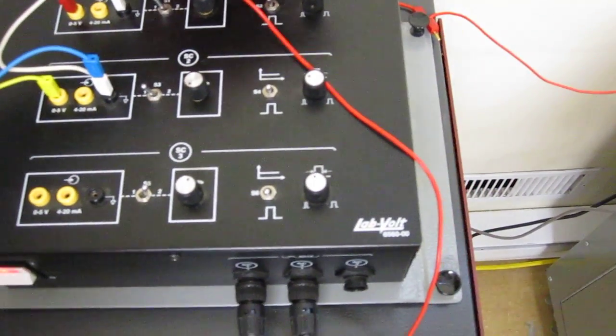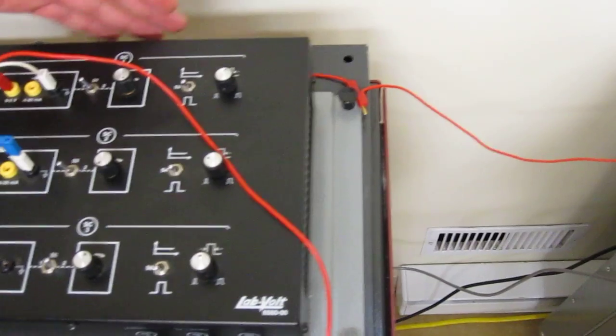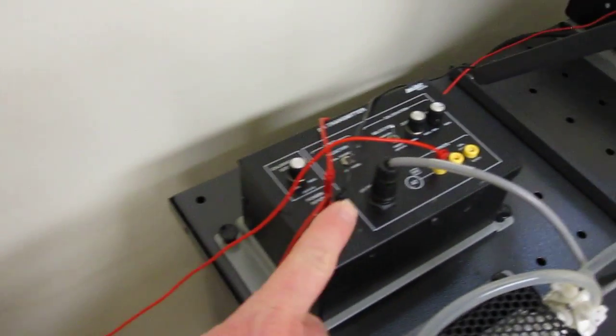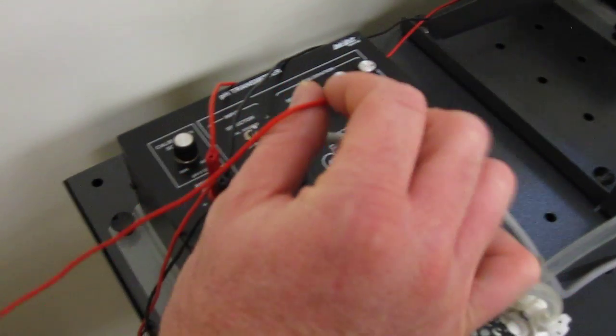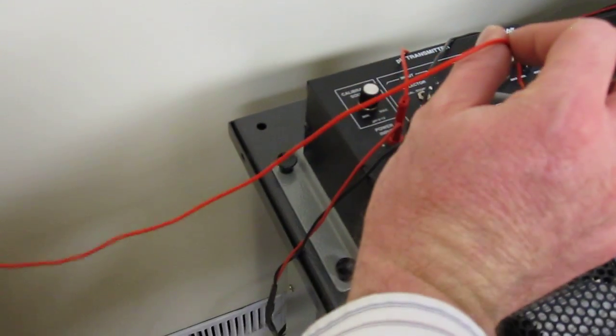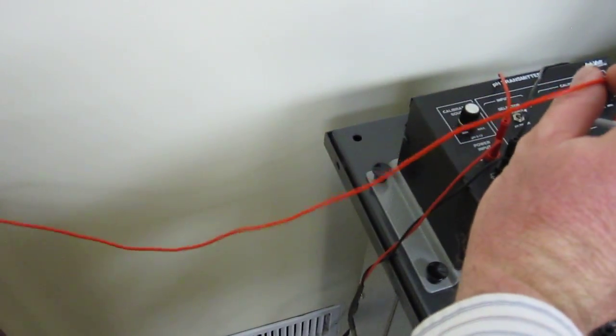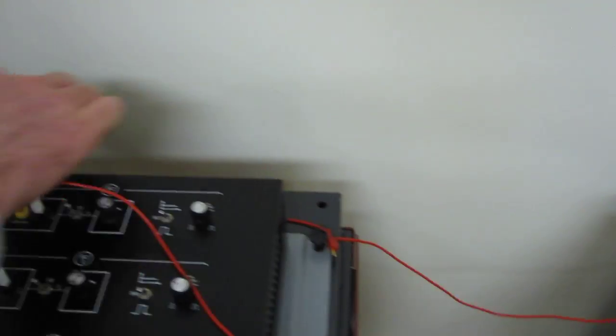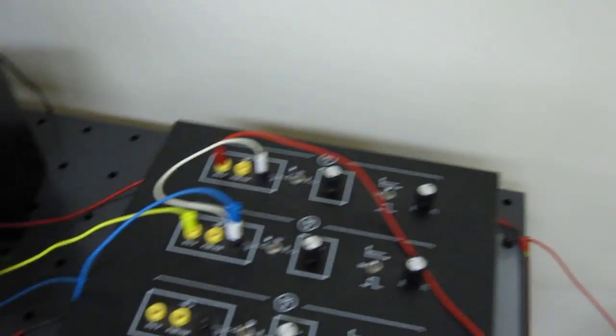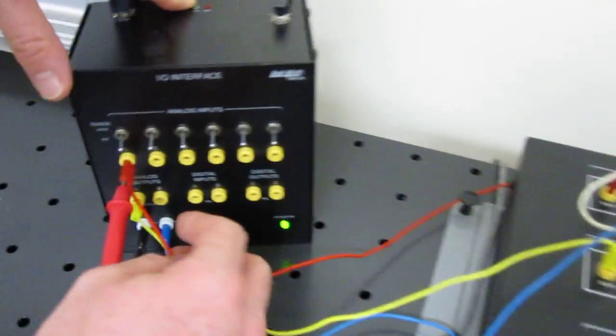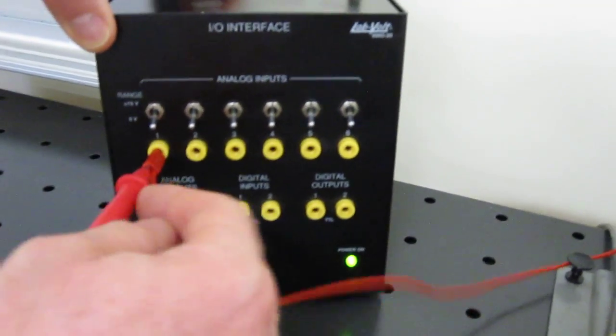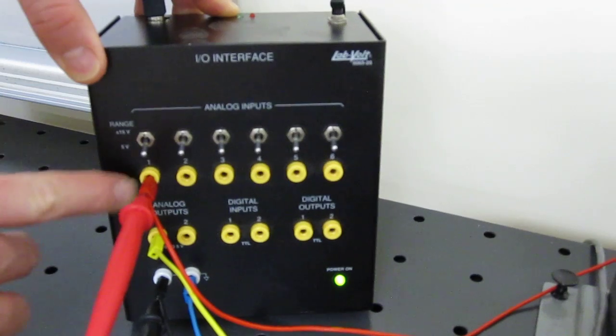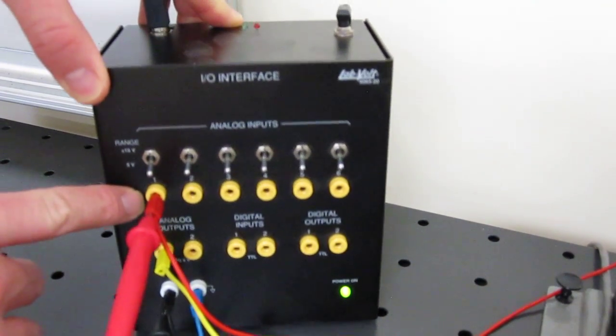From my pH transmitter here, I take out my 0 to 5 volt signal that measures my pH. It goes here to my I.O. interface to the analog output number 1.